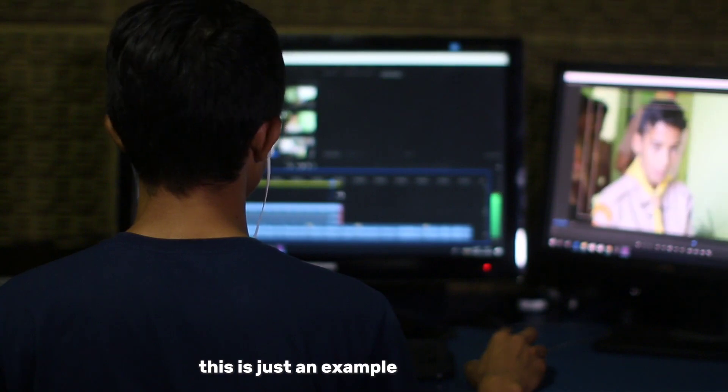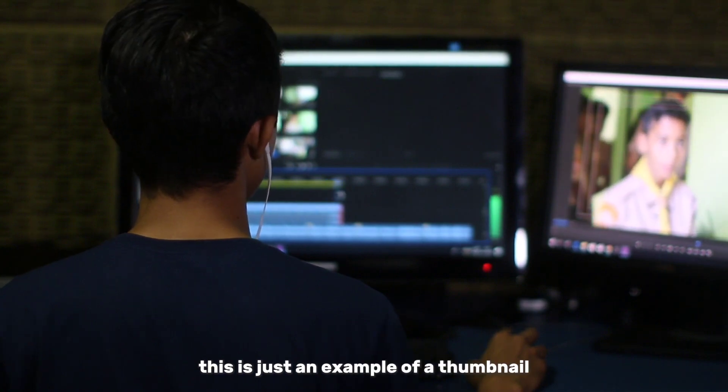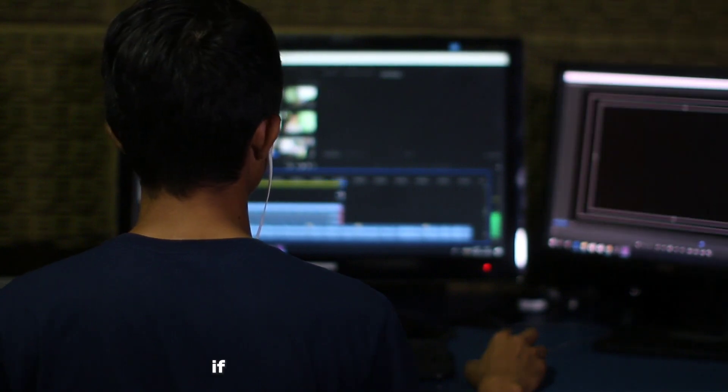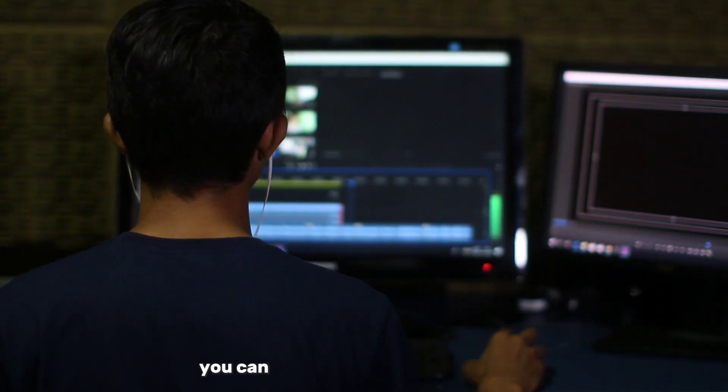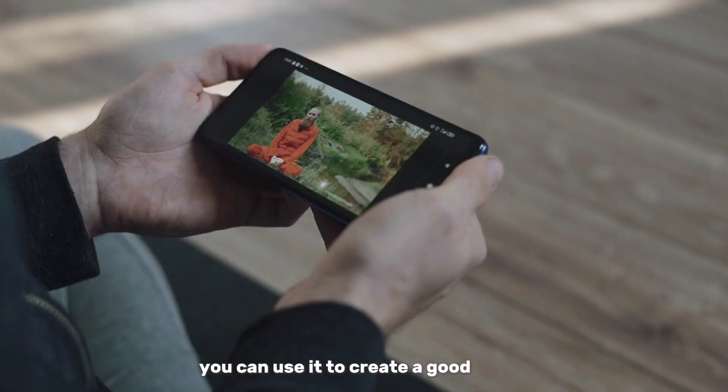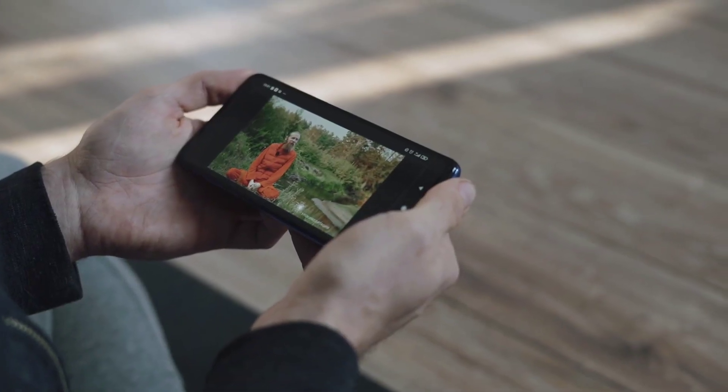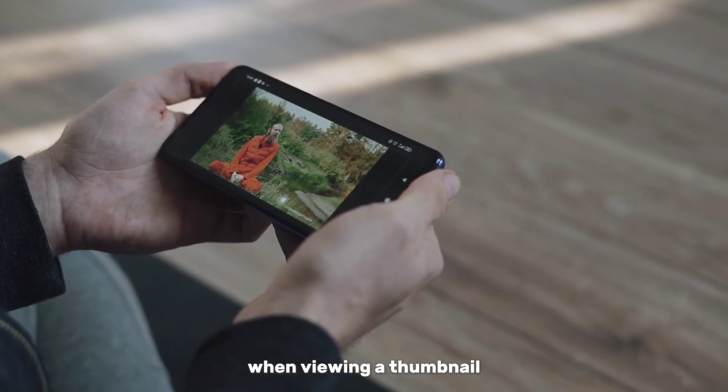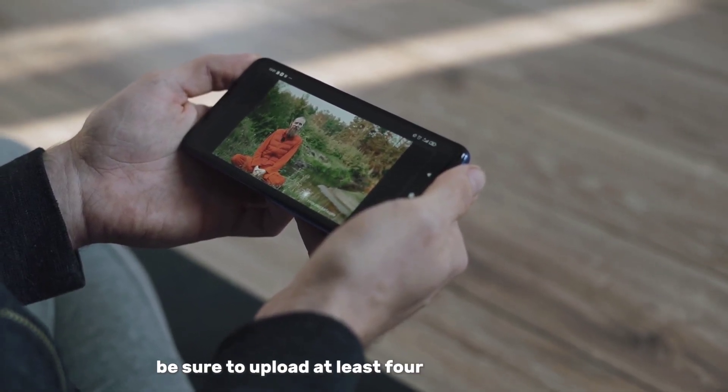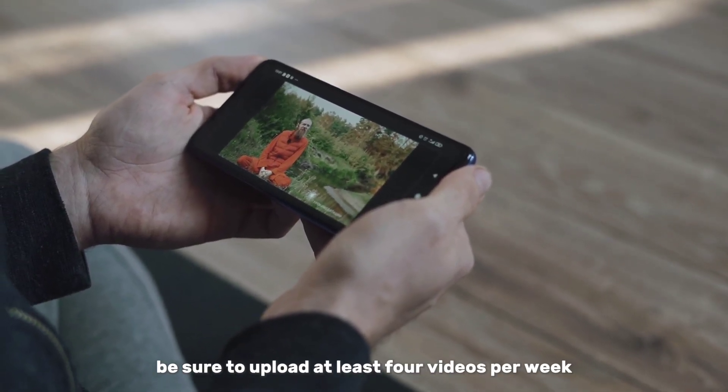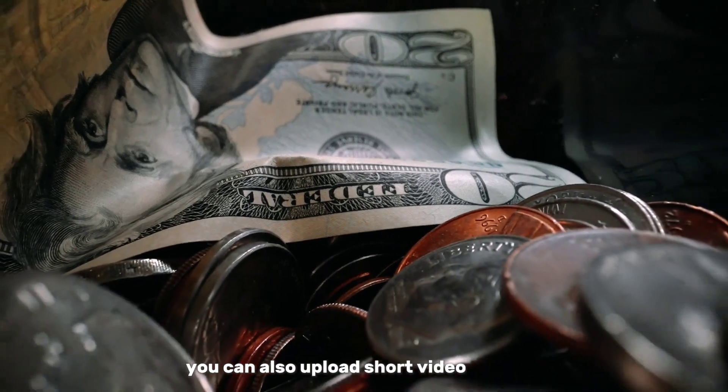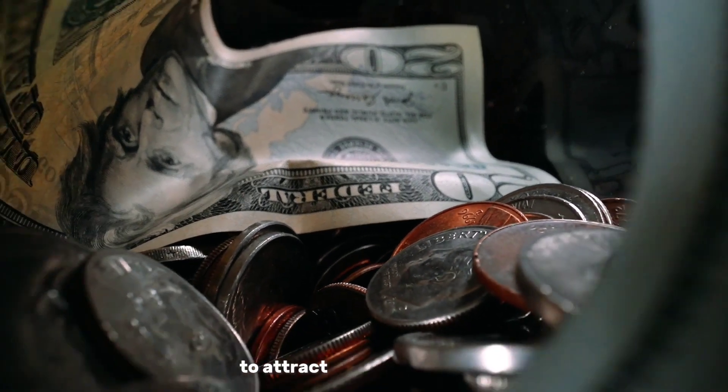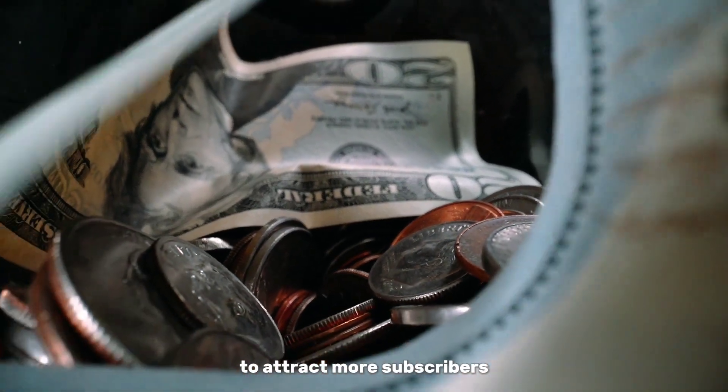This is just an example of a thumbnail. If you know how to use Photoshop, you can use it to create a good image. When viewing a thumbnail, be sure to upload at least 4 videos per week. You can also upload short video content to attract more subscribers.